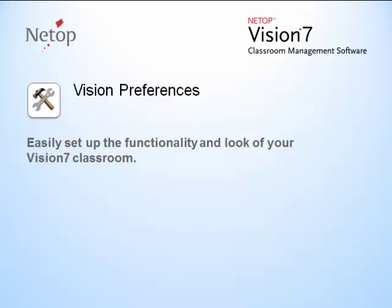Vision 7 preferences allow you to customize the look and feel of Vision as well as the way it performs in certain situations.